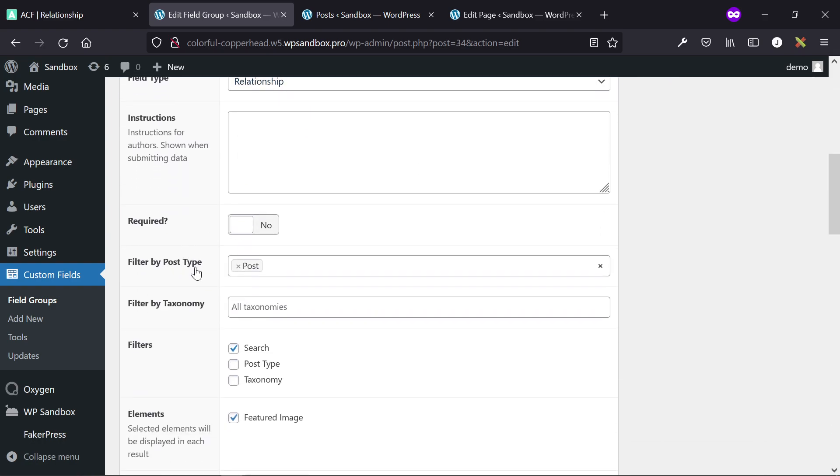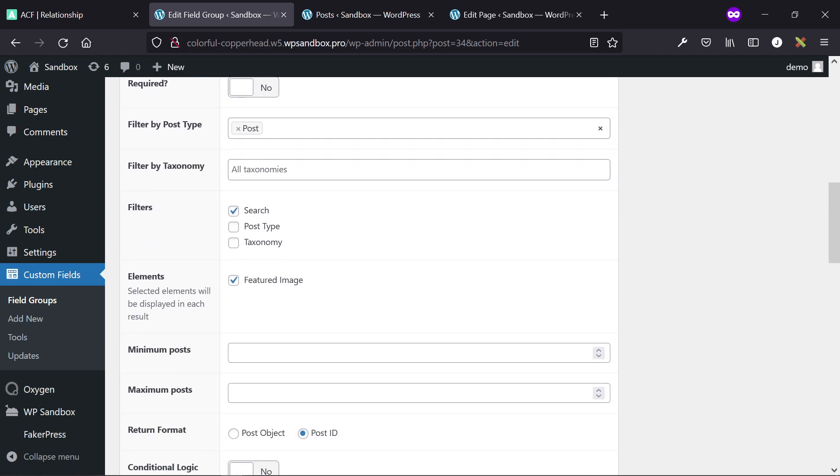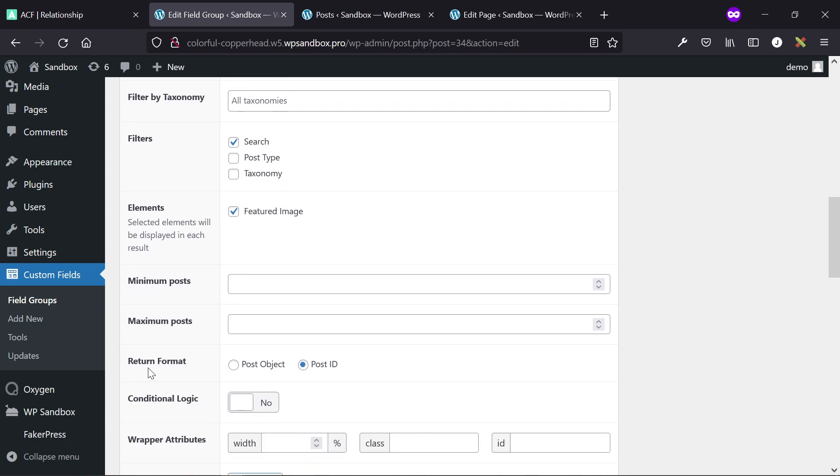I've filtered it by post type, which means they can only search for the post type of posts. If you have custom post types, this will work with that too. I've only enabled the search filter, I've shown the featured images, and then the return format is set to be post ID.